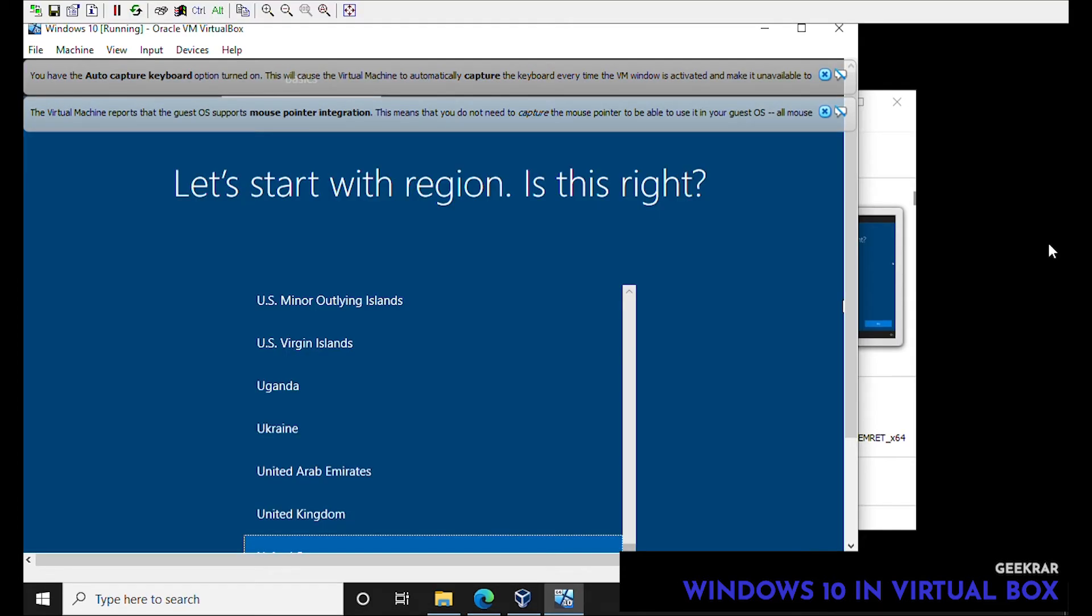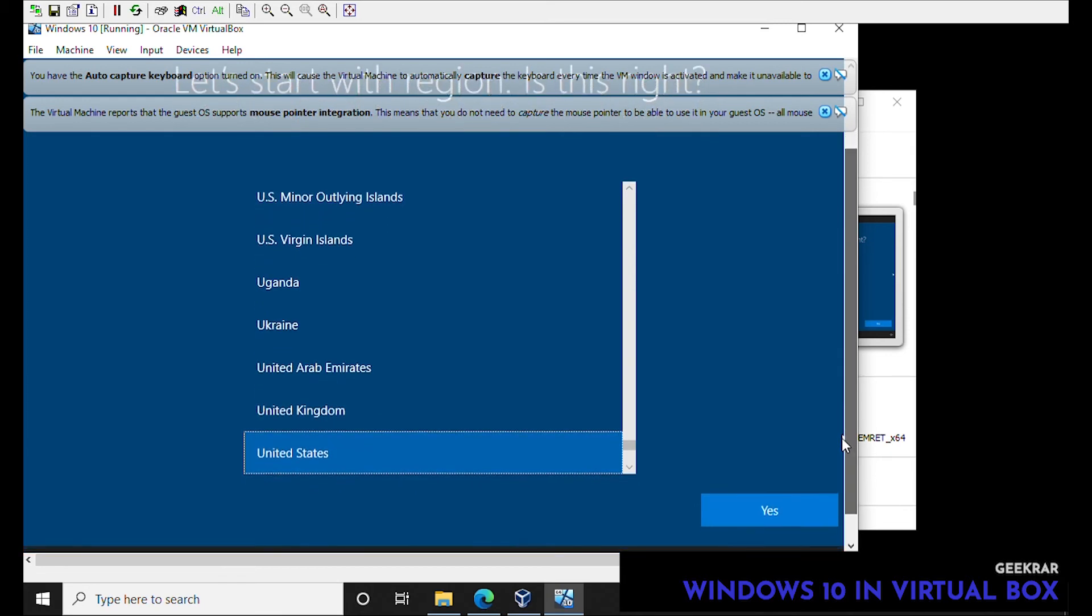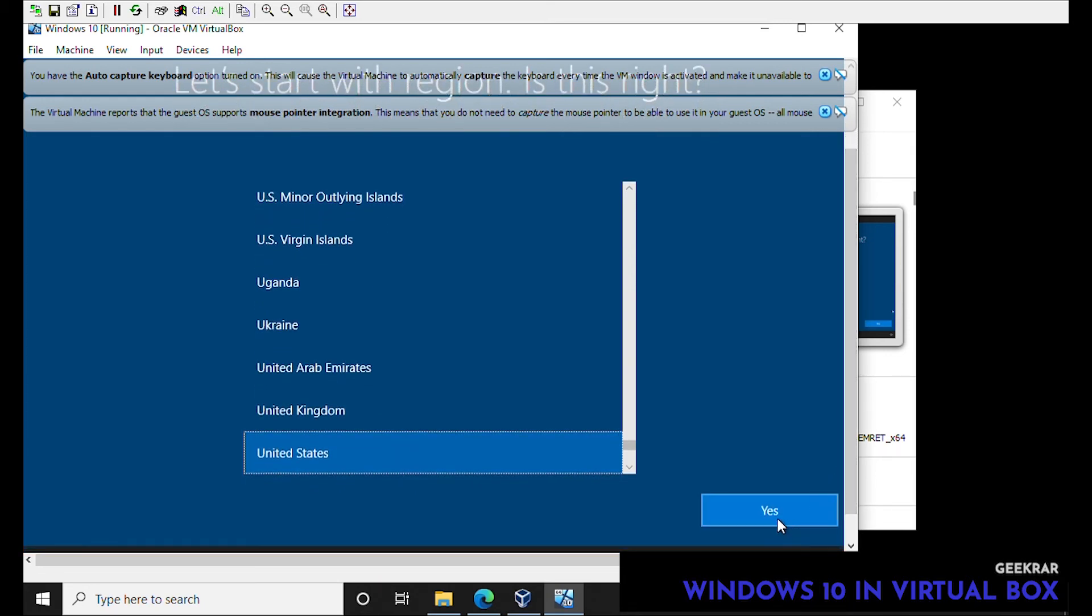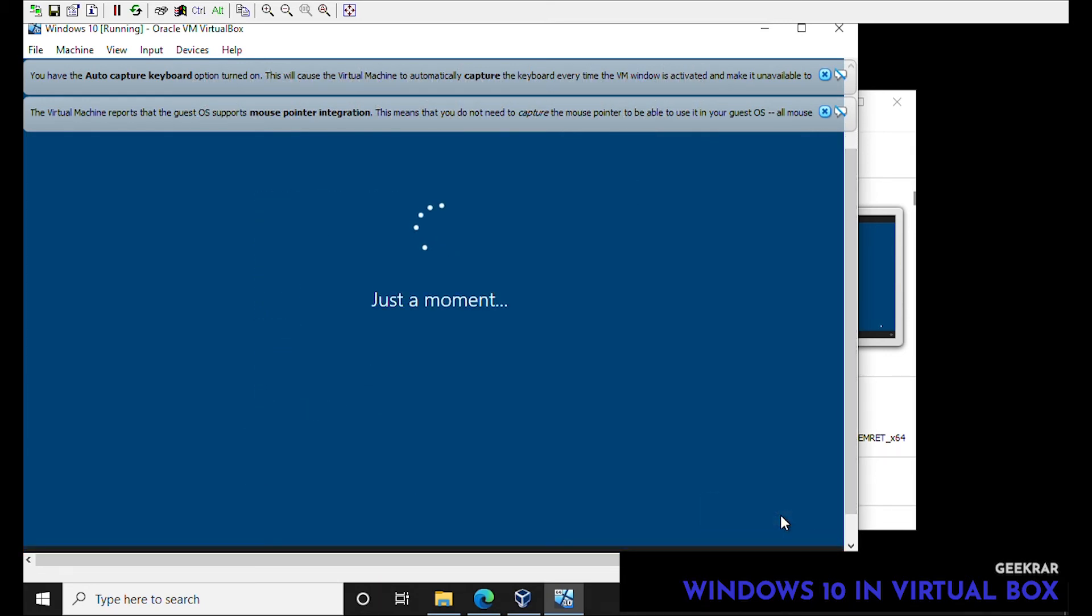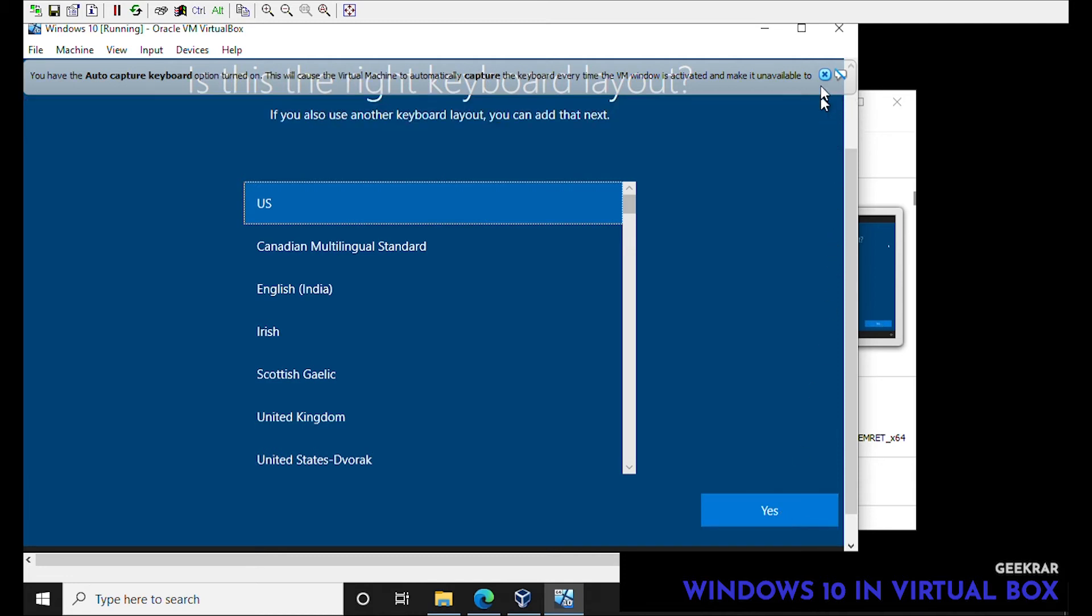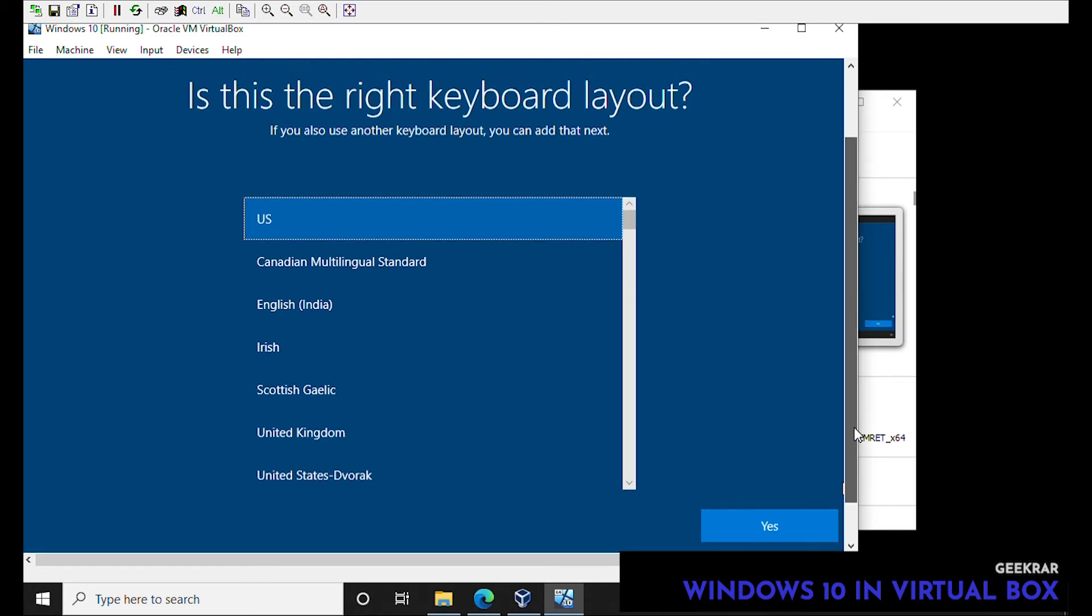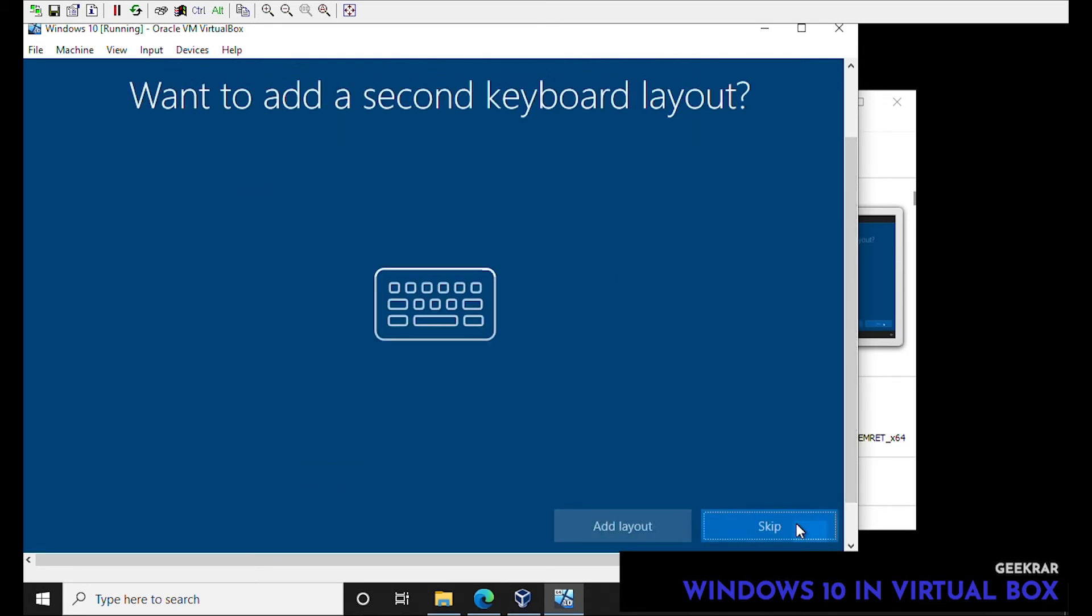So right here it wants to confirm the region, we're going to stick with United States, click on yes. And then the keyboard layout, we're sticking with US again and then yes. We don't want a second keyboard, skip.